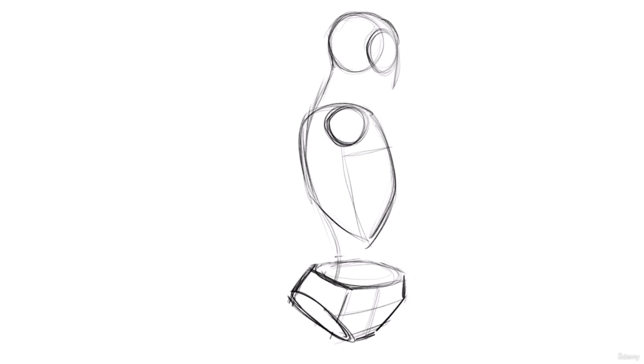And then bring that oval that basically implies the side plane change of the head. That needs to be brought over here more. Just use the ear as a placeholder. The more you bring the ear towards the front of the face, then the more that head is turned away.